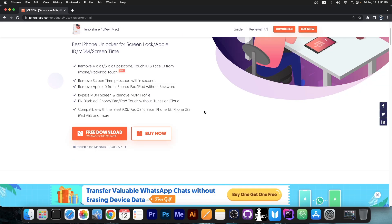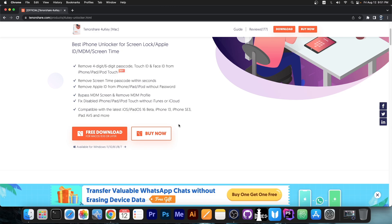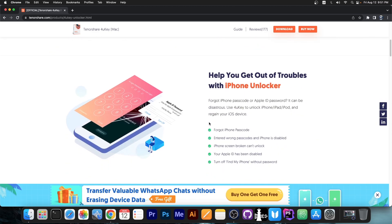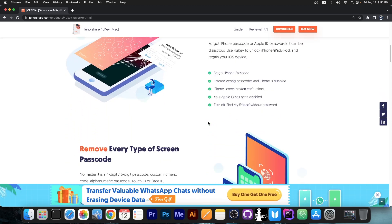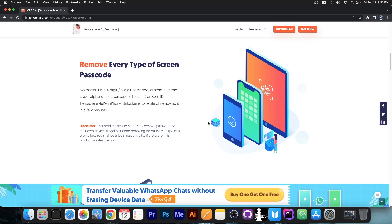Now this program supports iPhone 13 and iPhone SE third generation and iPhone 12 and 11 and all the other devices. It supports iOS 16 beta as well. So it works even with the latest version of devices and the latest betas of iOS.